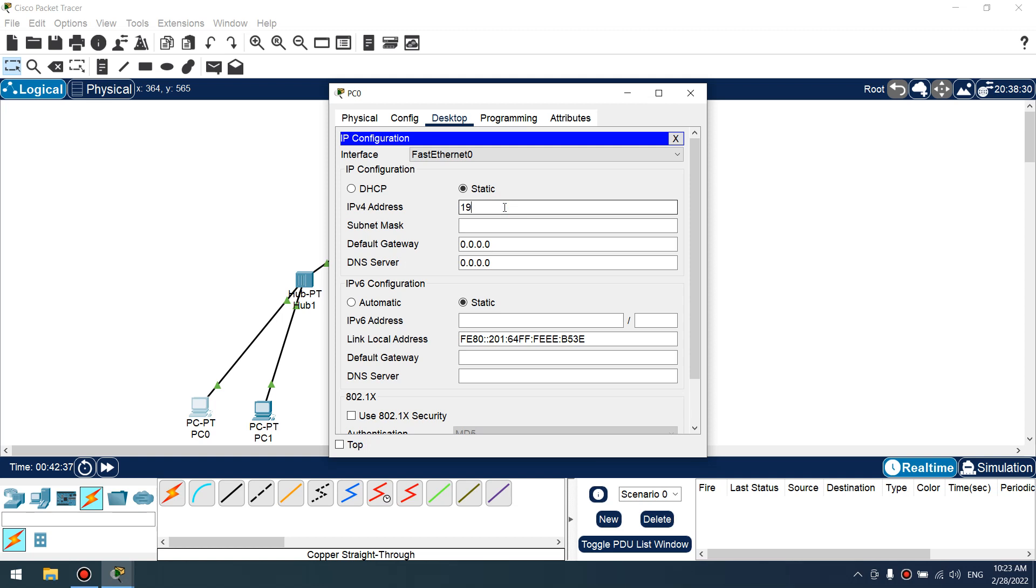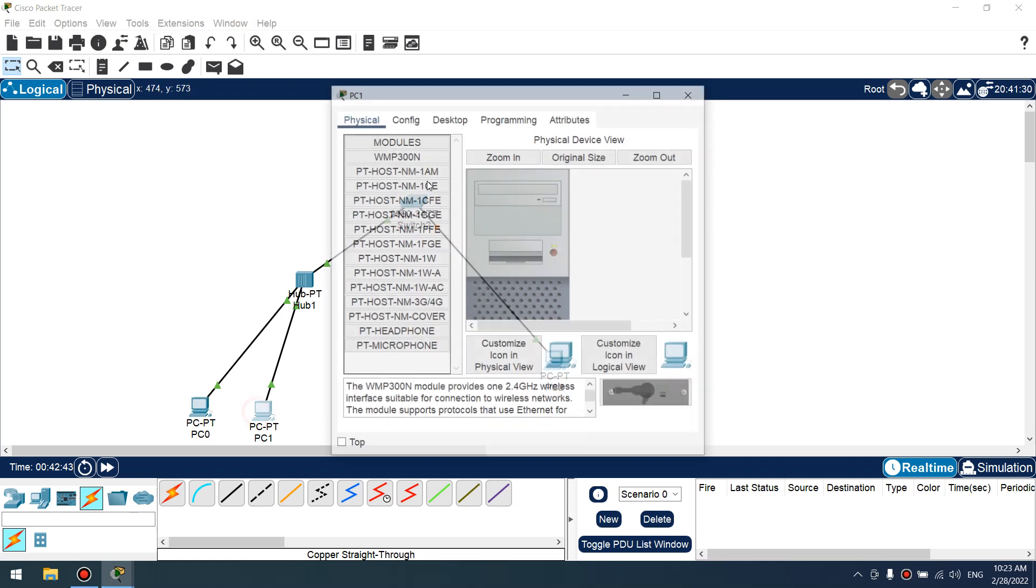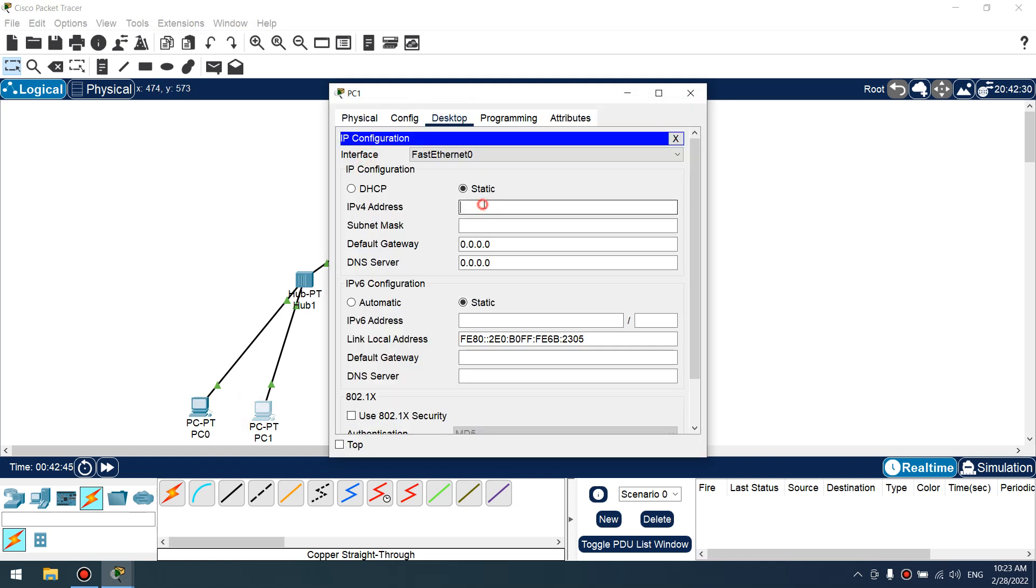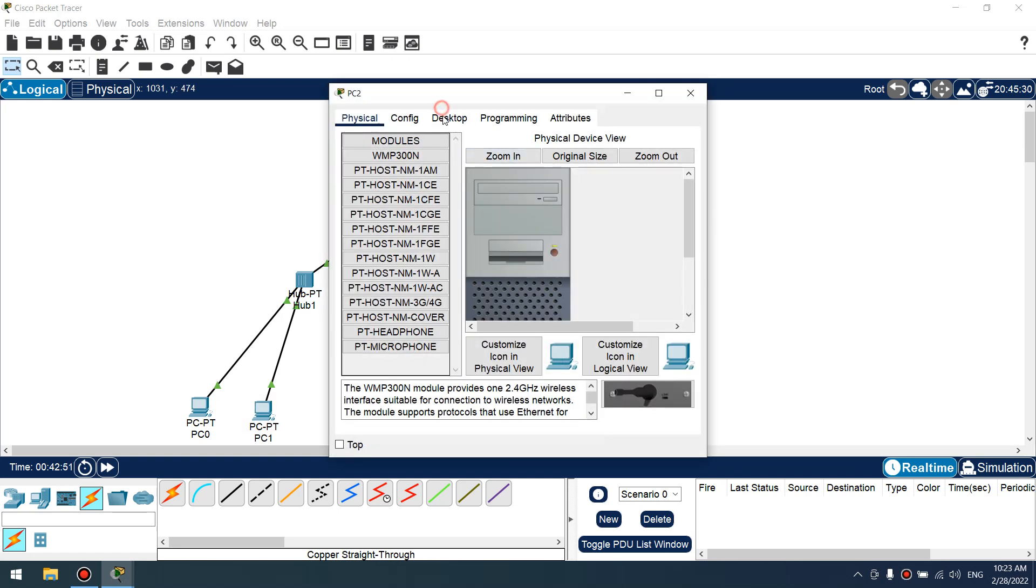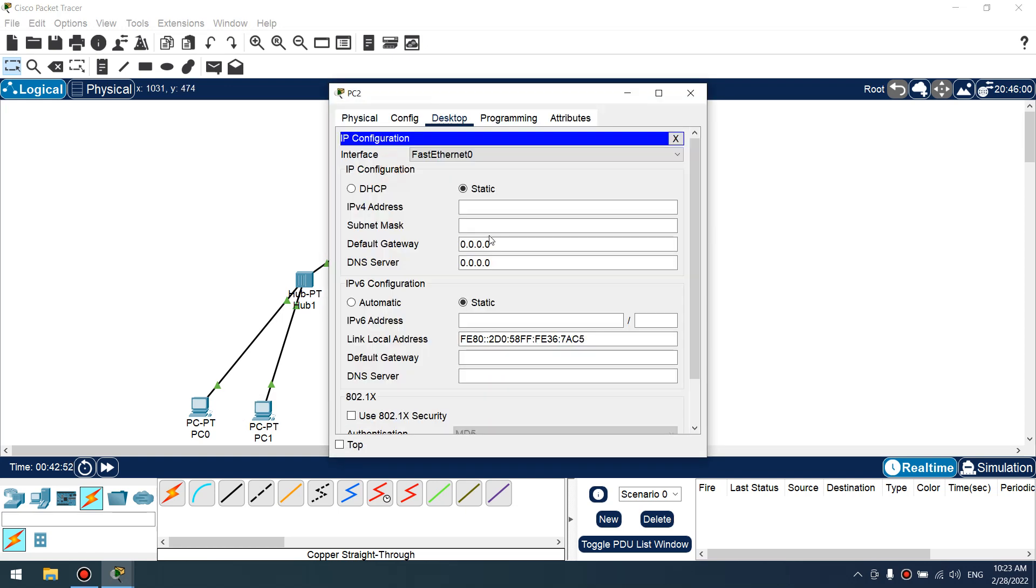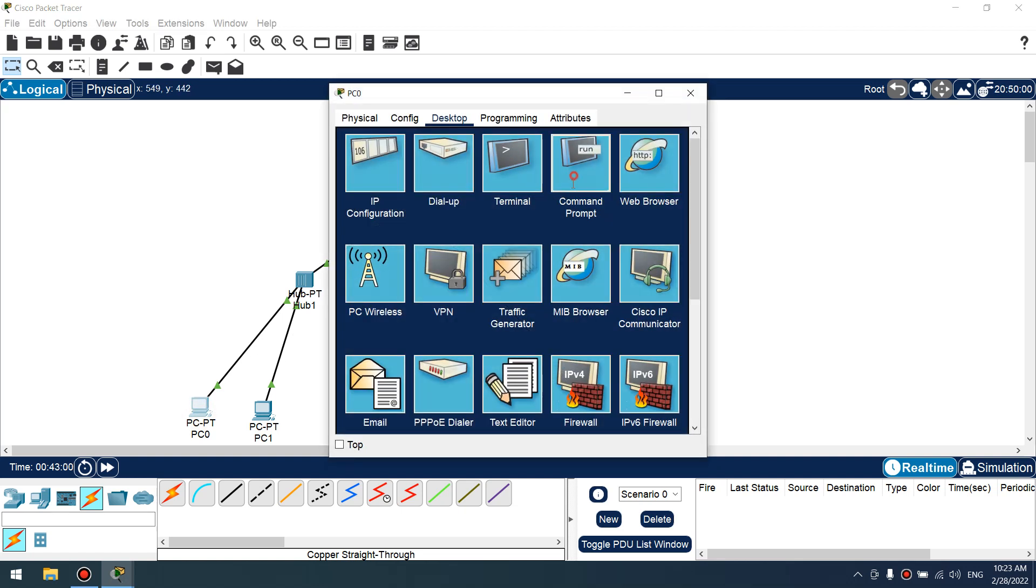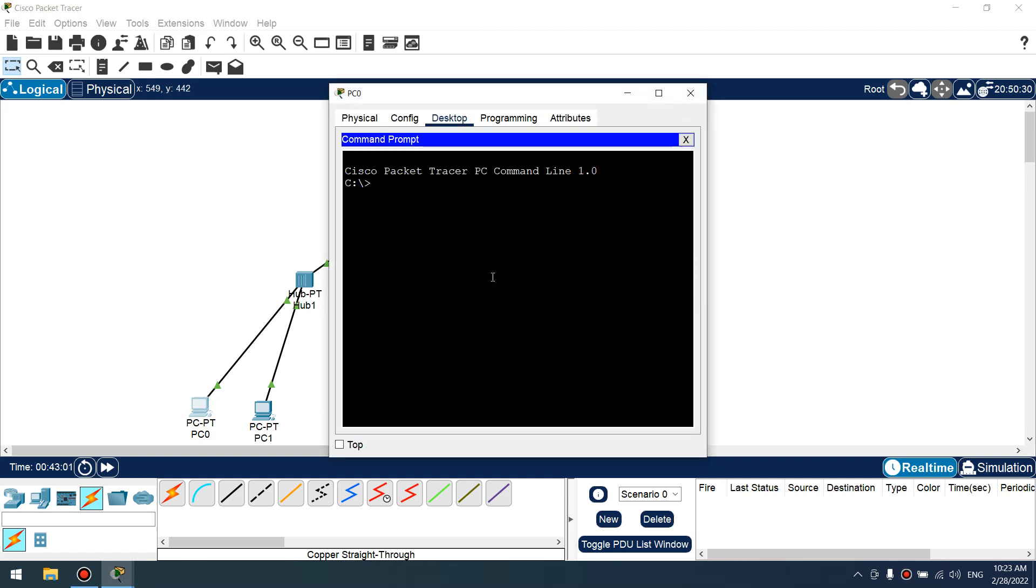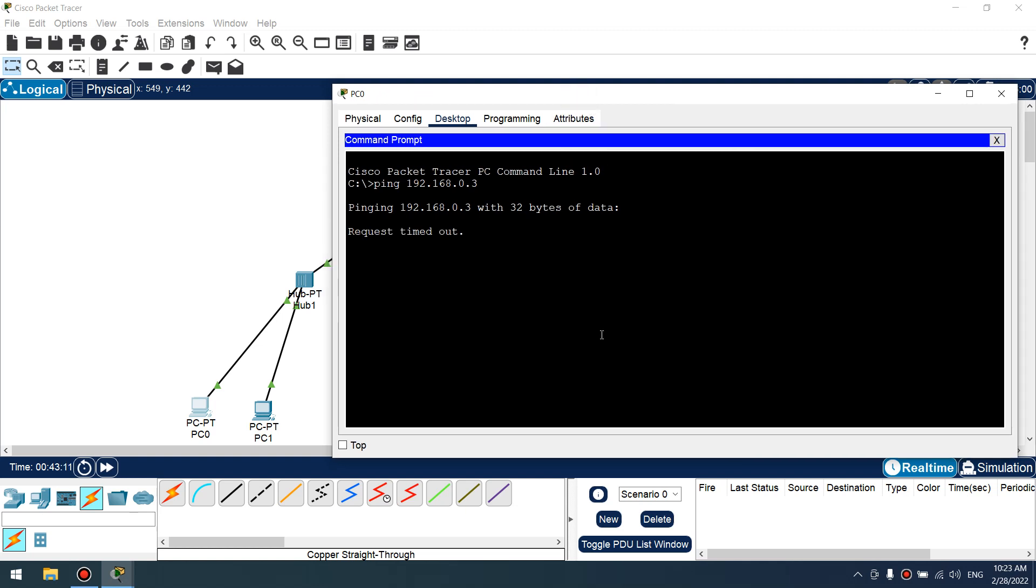Let's assign IP addresses. 0.1, 0.2, 0.2, 0.3. Cool. Let's verify our connectivity with PC. Ping. I think timeout. Yes, timeout. Yes, yes, yes.